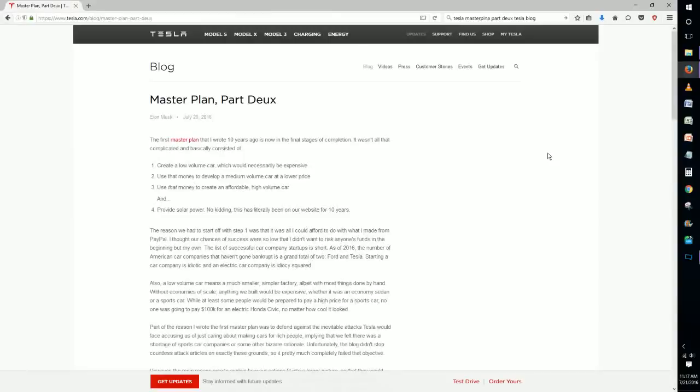Hey guys and welcome back. This is going to be a follow-up video to our first Elon Musk Master Plan Part 2 speculation video.